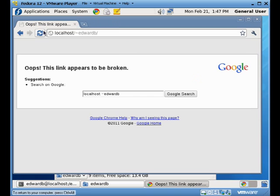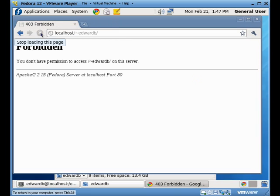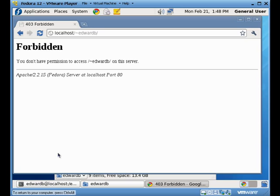Now when I hit refresh, I get a different error. Instead of having a broken link error, I now have a forbidden error. The reason I have this forbidden error is that this is a rights issue that's going on.